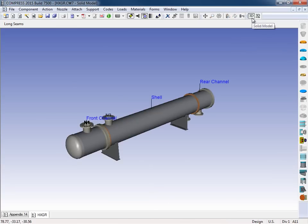And as you can see, this is our solid model. Now again, you can actually do all your modeling in this view, or you can choose the classic compress view. It's really up to the user how they want to model it.